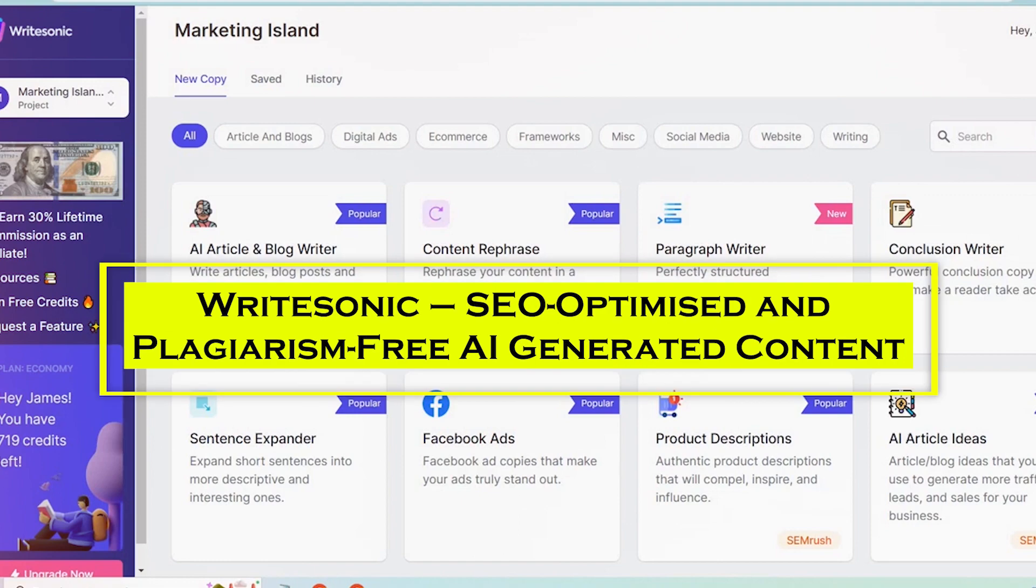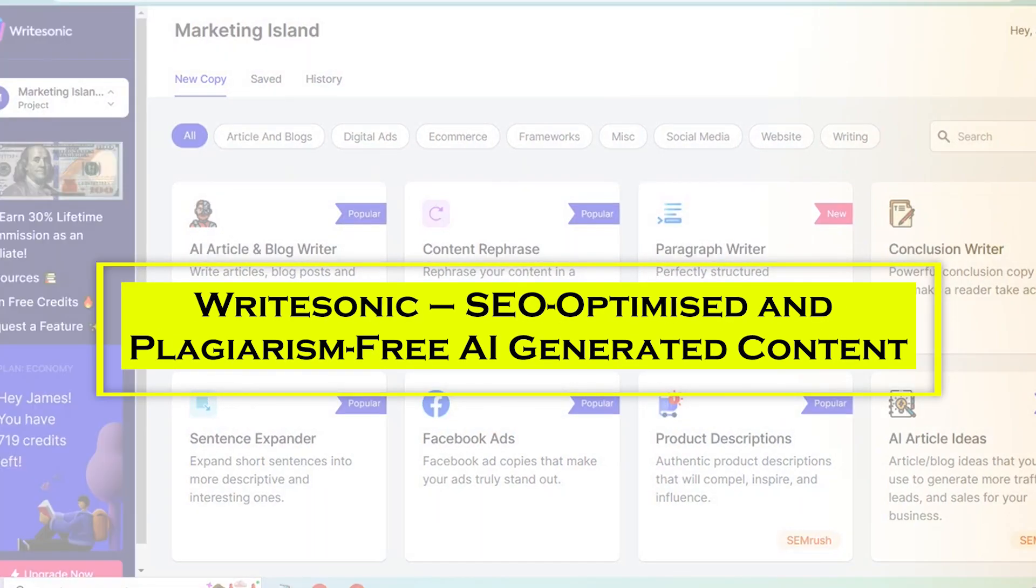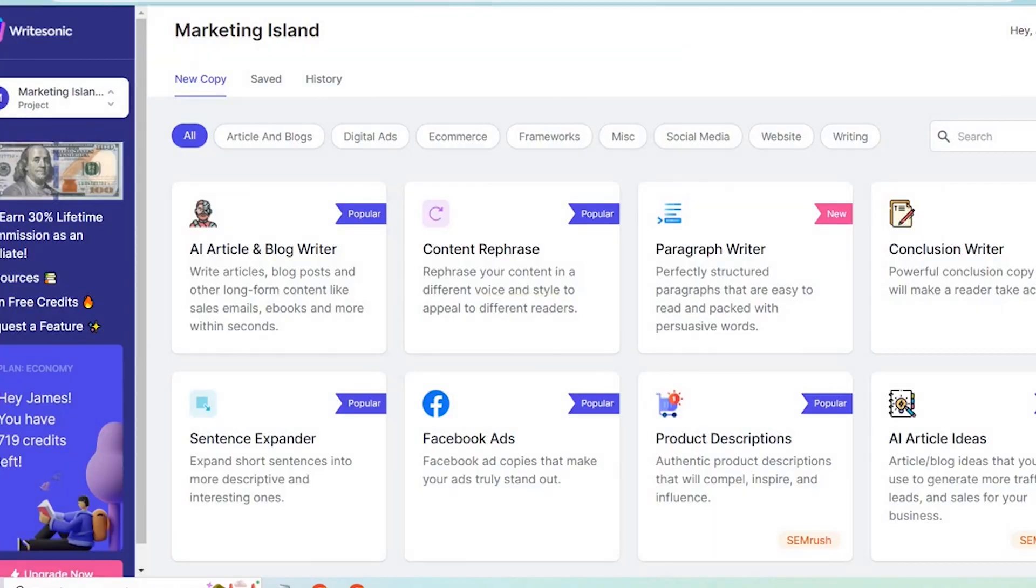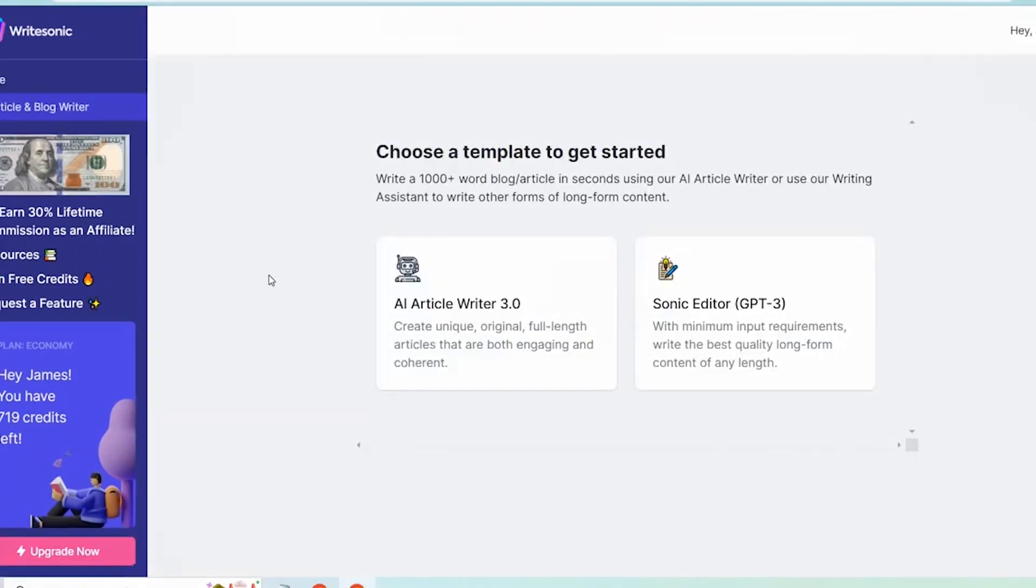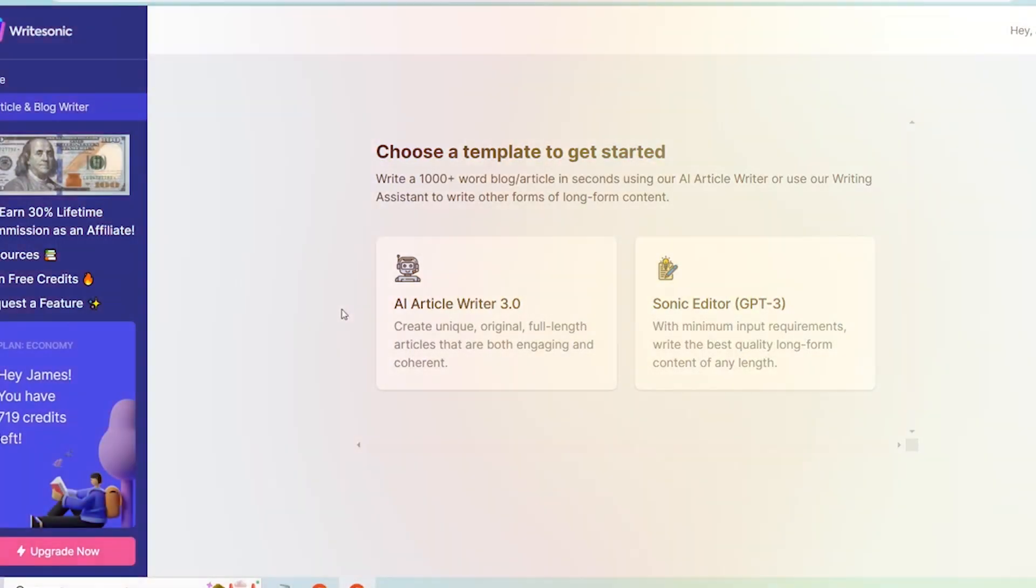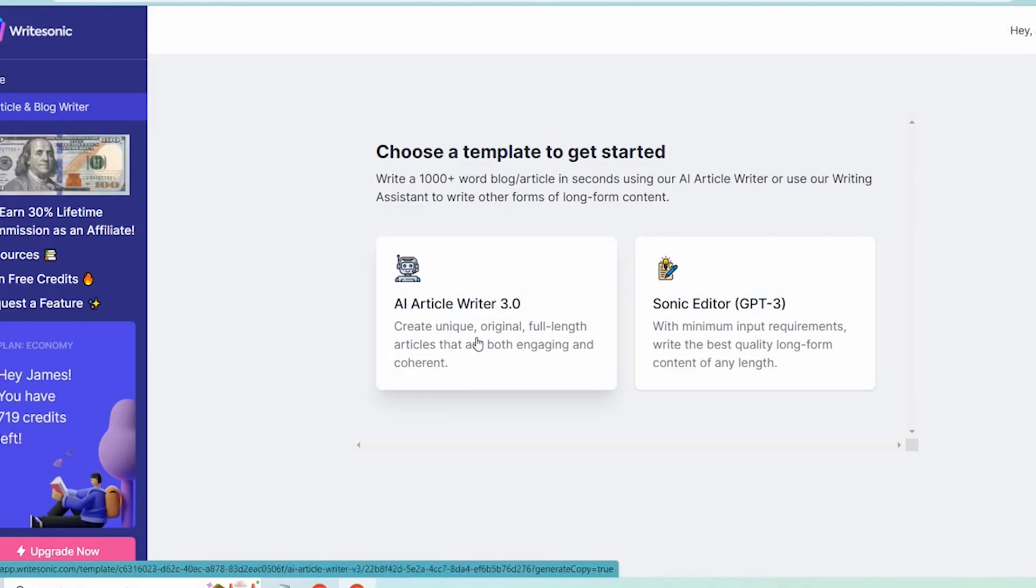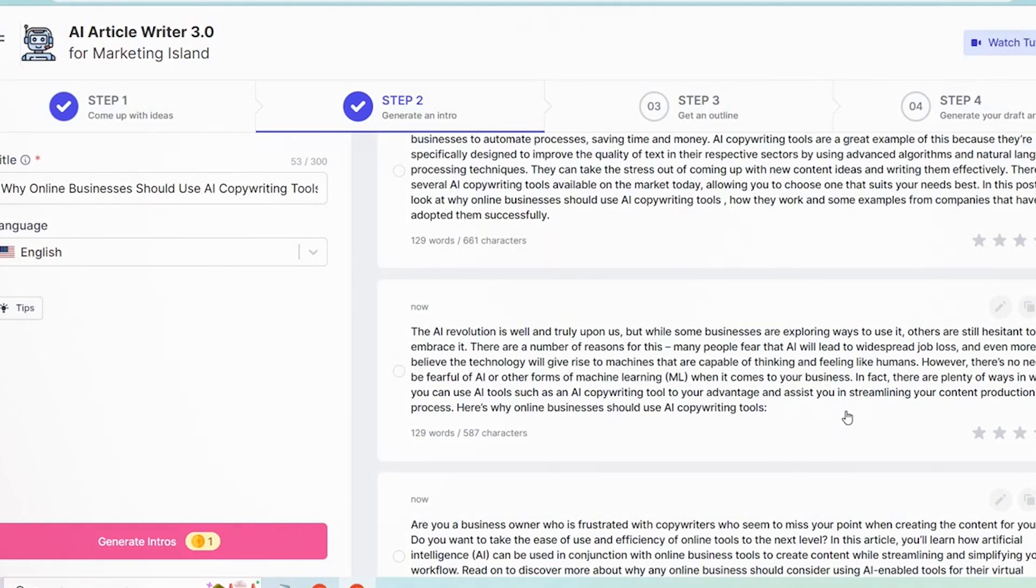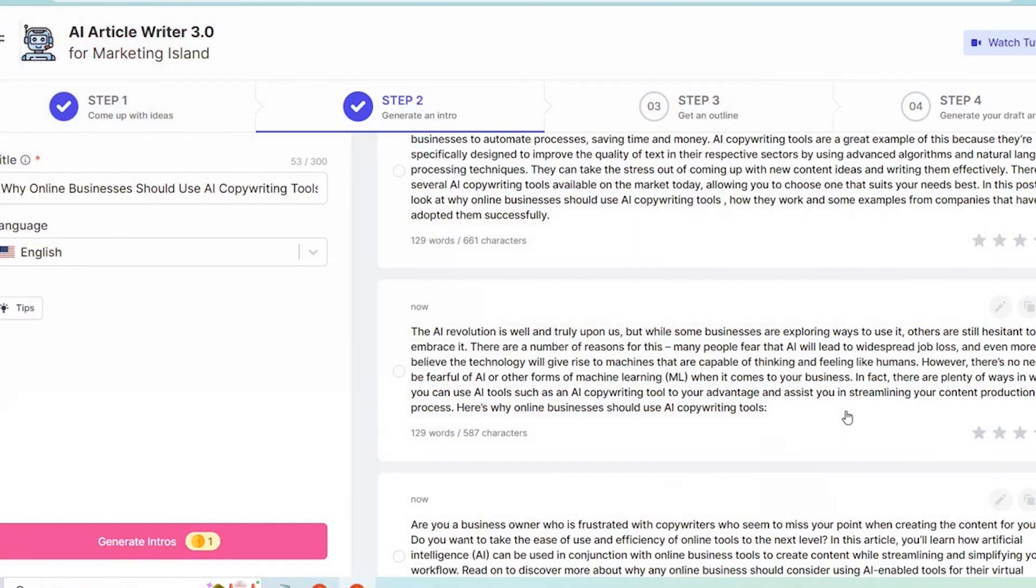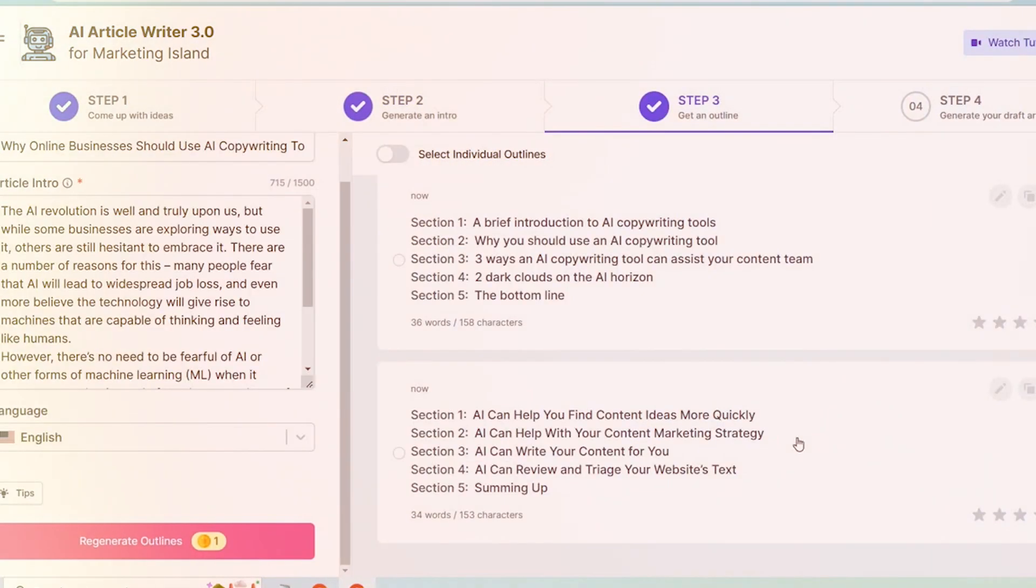At number 9, we have WriteSonic, offering SEO-optimized and plagiarism-free AI-generated content. WriteSonic is an AI text generator for authors, e-commerce shops, entrepreneurs, and marketing teams. It can also be used to produce engaging SEO-optimized titles, descriptions, and bullet points for e-commerce goods, as well as to compose long-form blogs and articles, sales emails, essays, reports, and e-books.